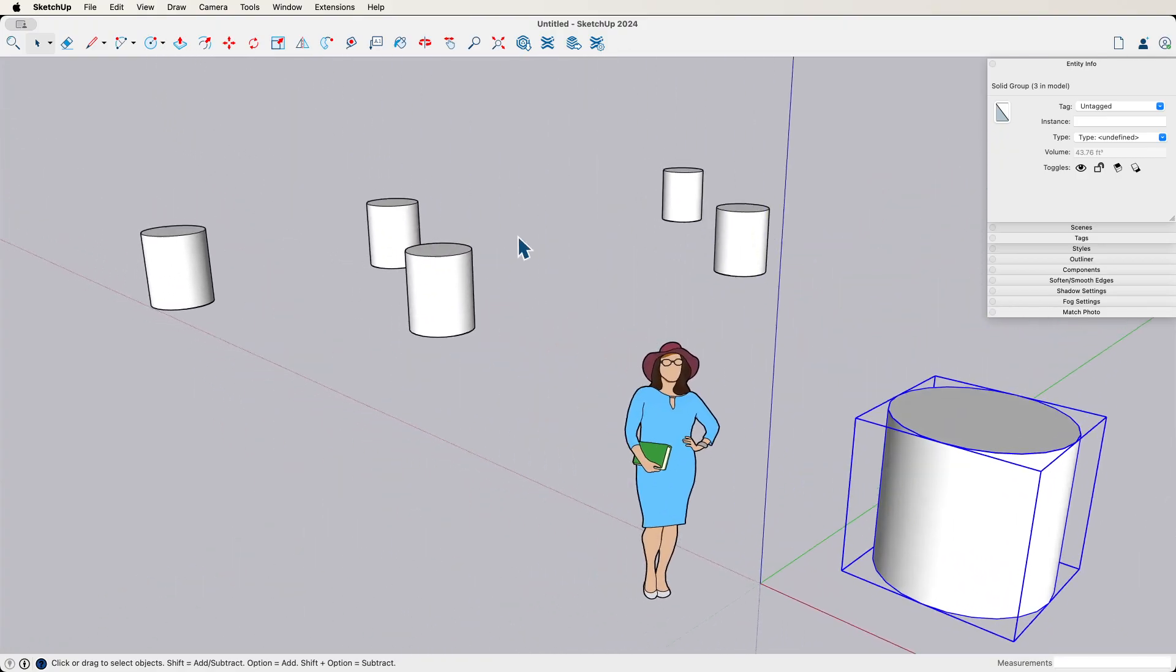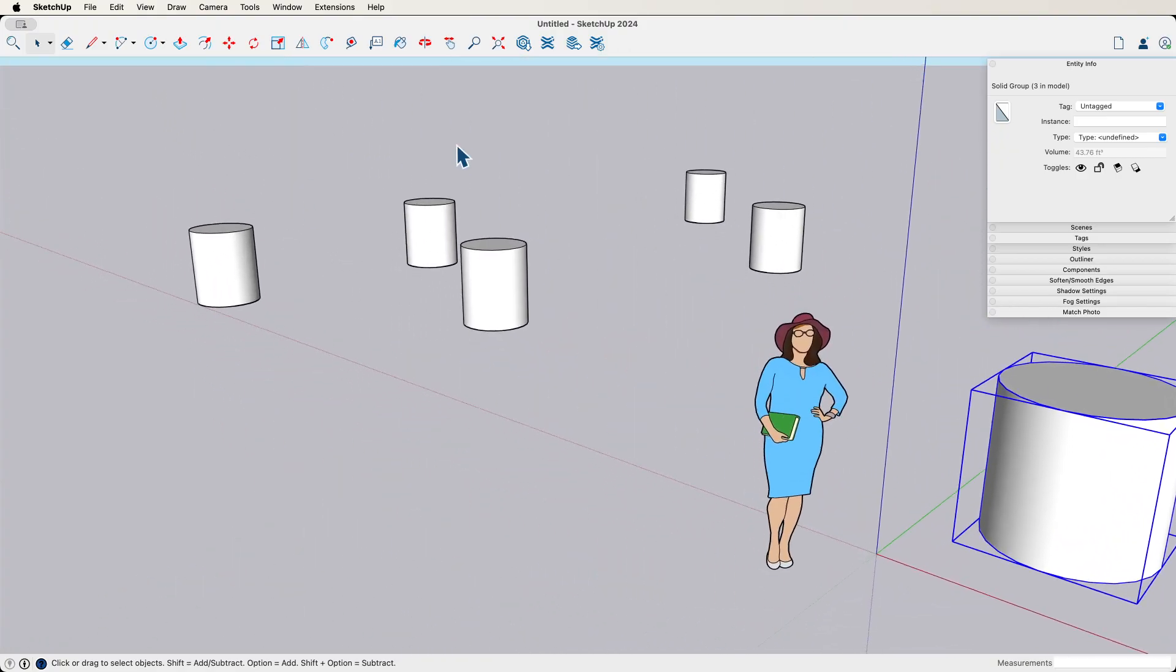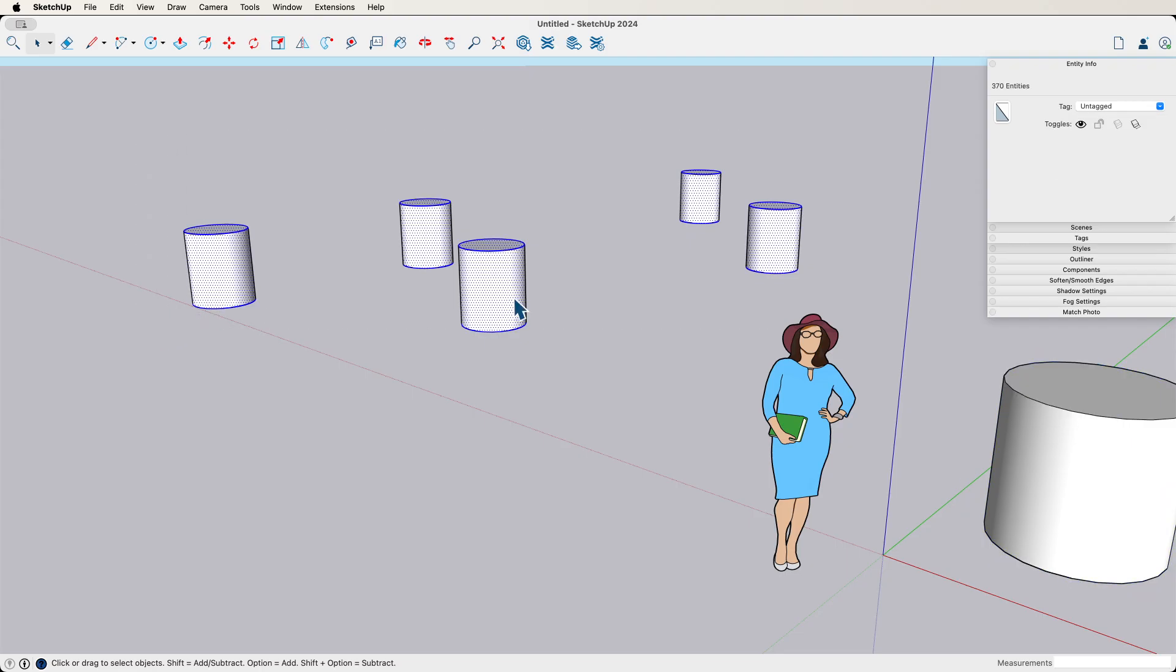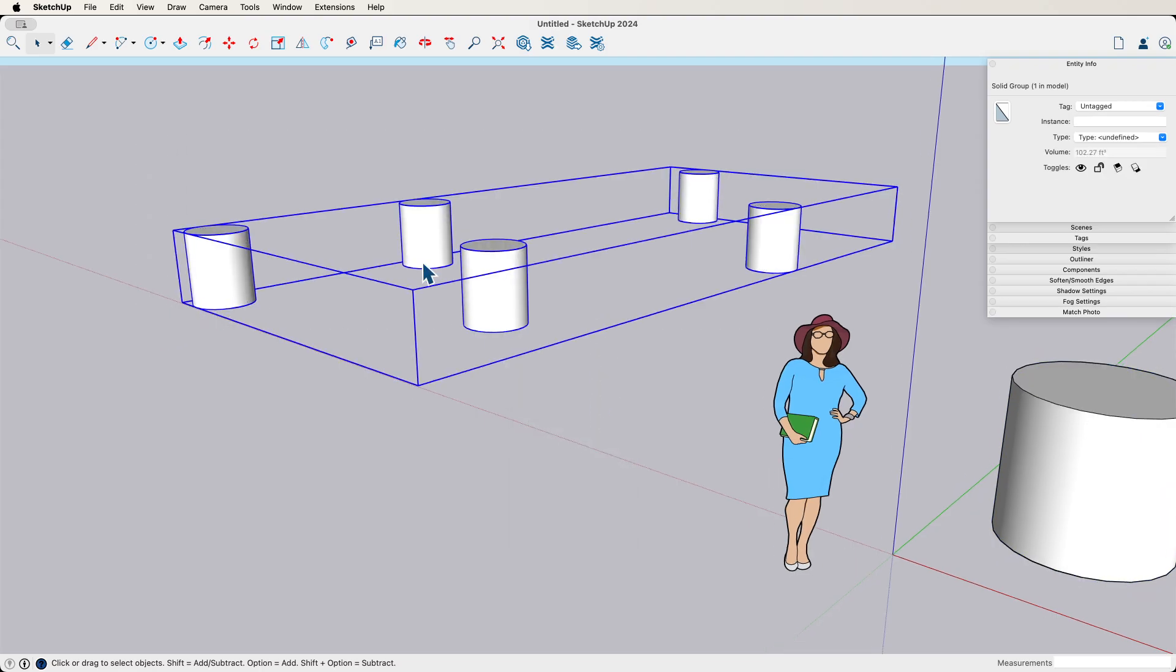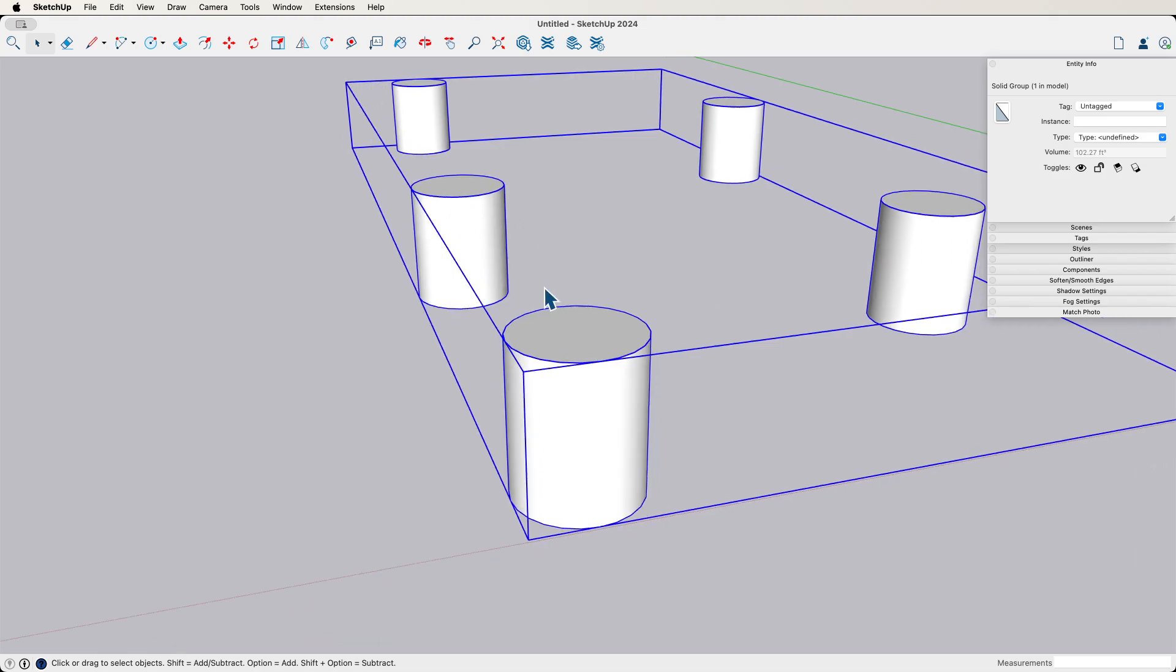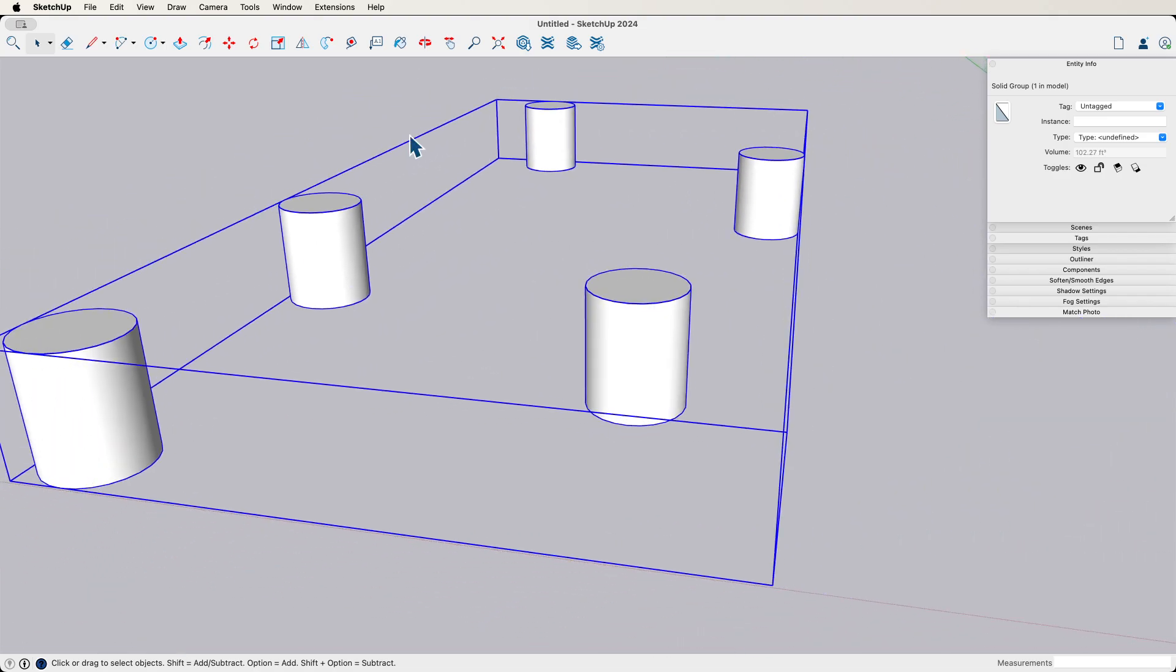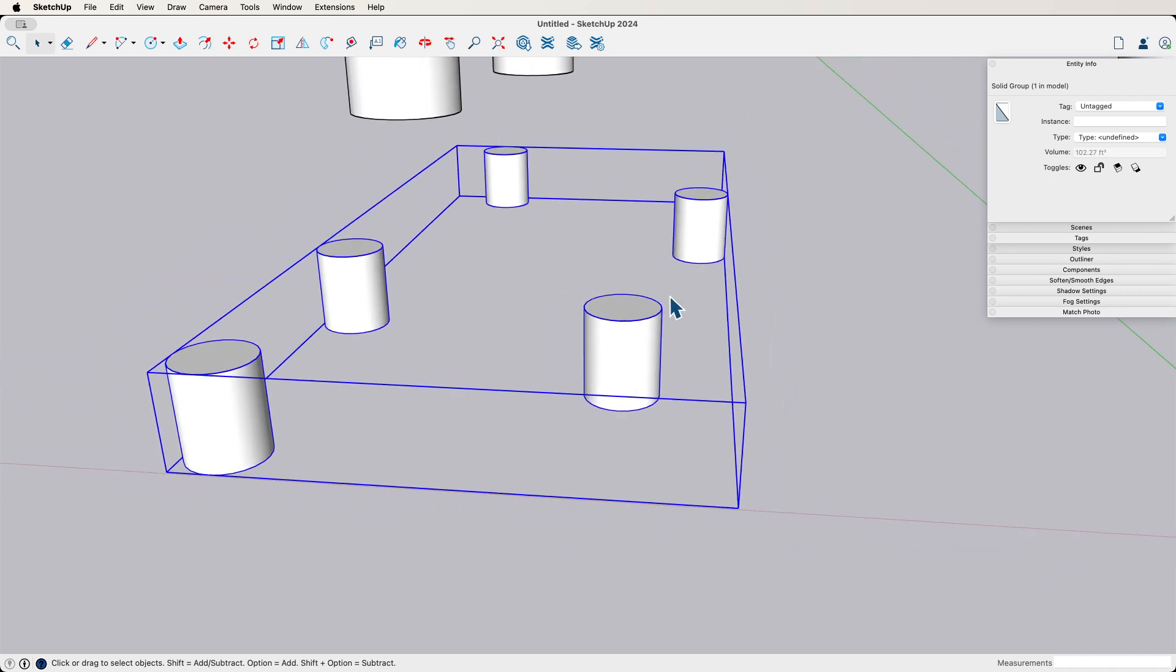So this is a single element. If I came over here and I just grabbed all of these cylinders right here and made this into a group, you'd see that geometry goes to the outside edge of the furthest left, furthest right, furthest forward, furthest back. And that's how that would look.